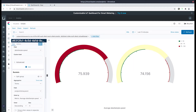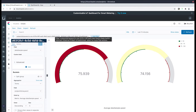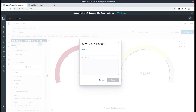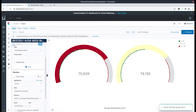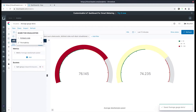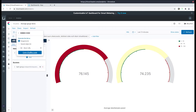Now let's save this visualization by clicking the save button at the top left hand corner. Let's title it as an average gauge demo and let's save. Now let's share the embedded code by clicking share, then embedded code, and then copy iframe code.